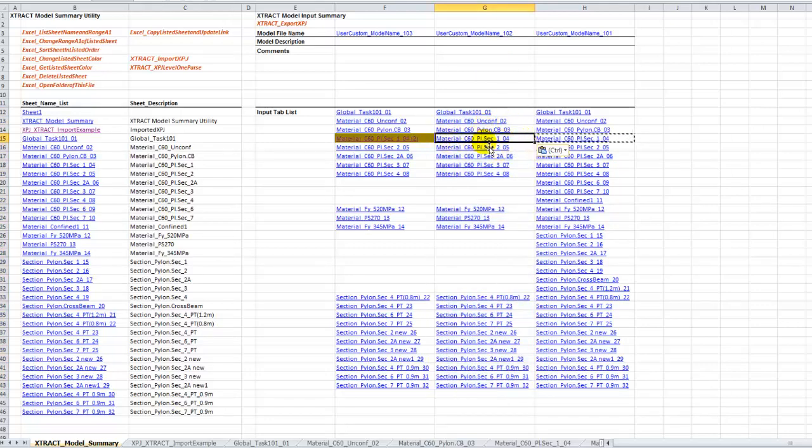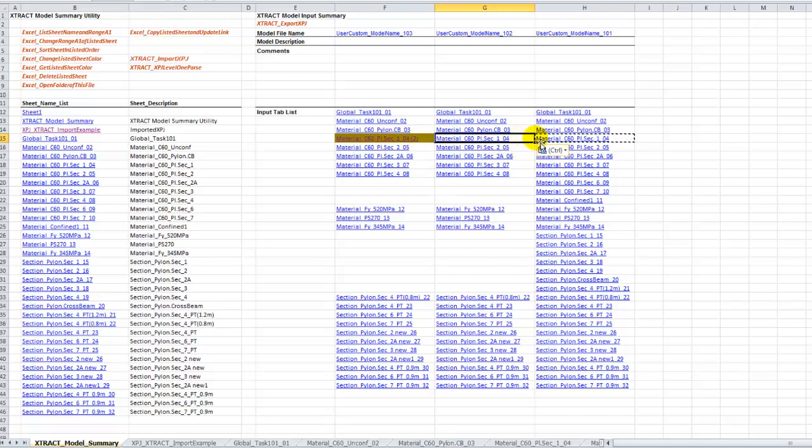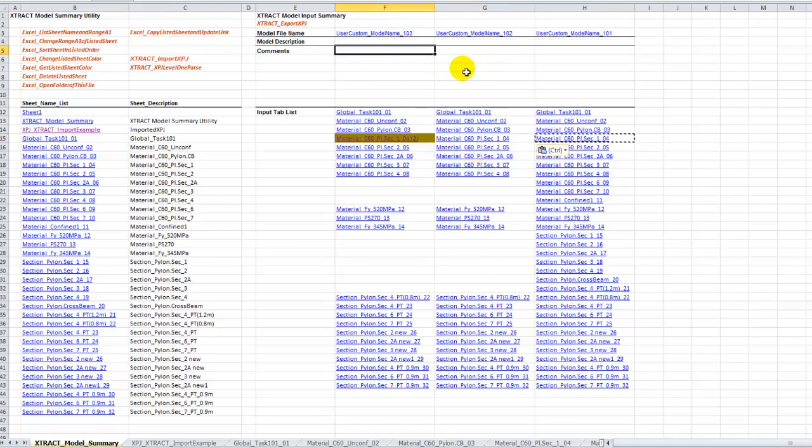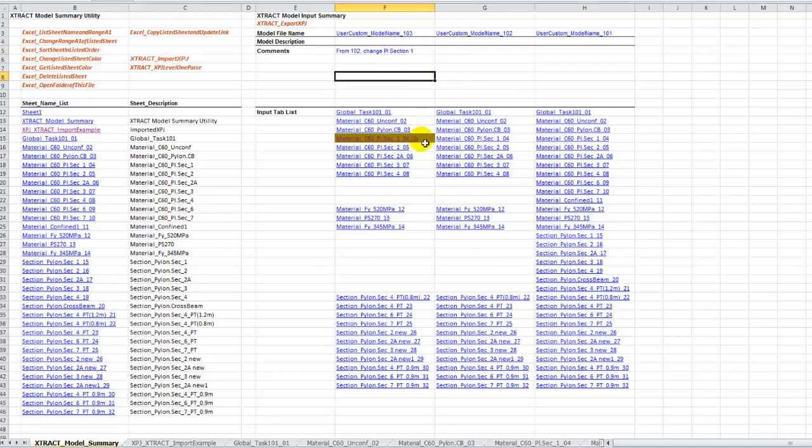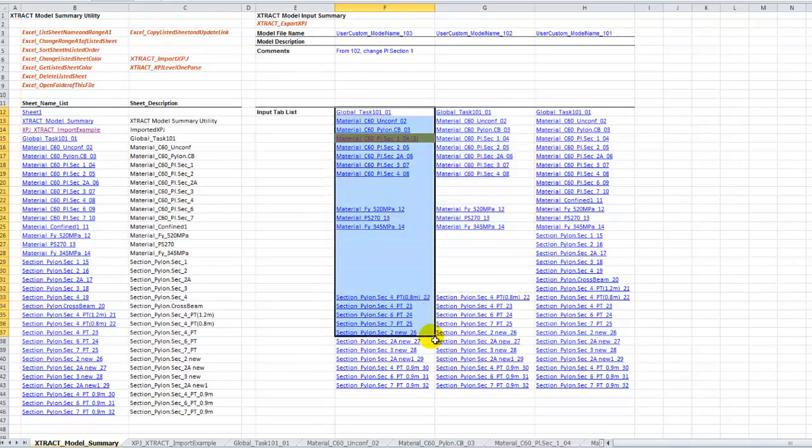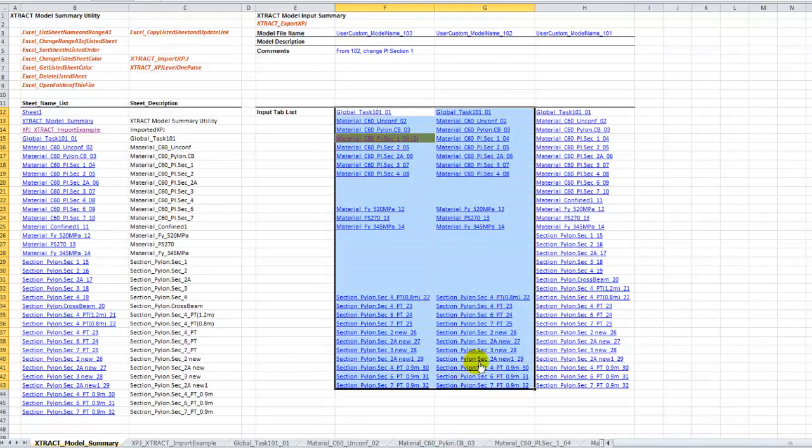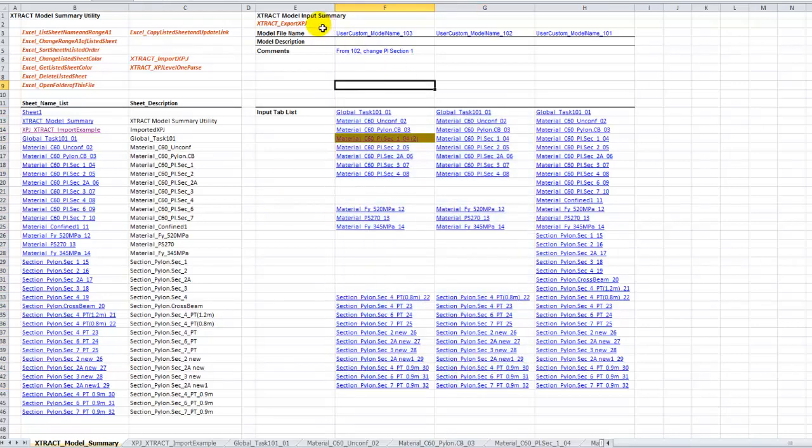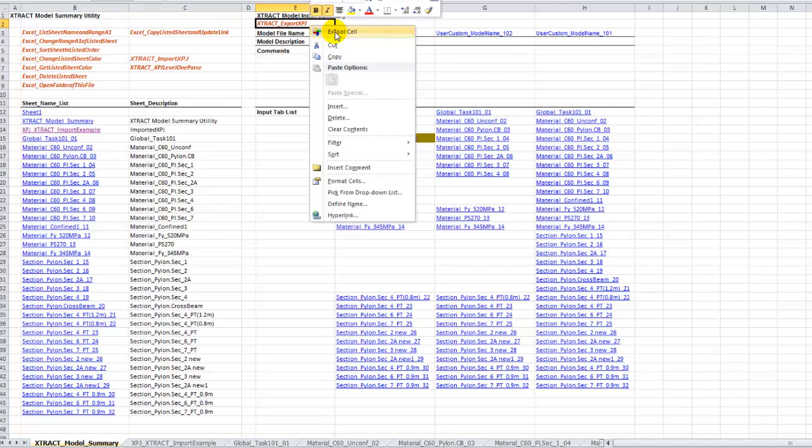We can export the same file or create another one that is 103. The good thing is we can always retrieve or retract the changes. So 102 was exported and we changed this particular sheet we intended for 103, but we accidentally changed for 102. All we have to do is change the module in 102 back to the original one. So 102 is good to go and 103 has only this change from 102. We can write right here, from 102 change PI section 1.